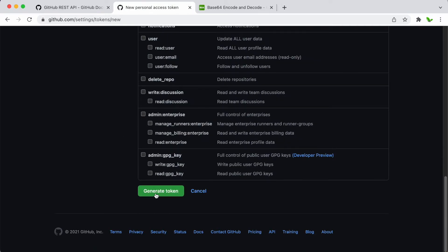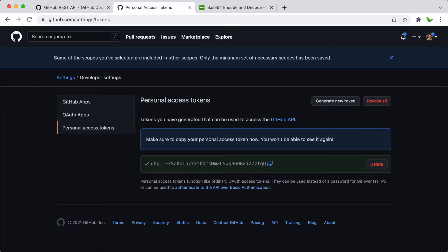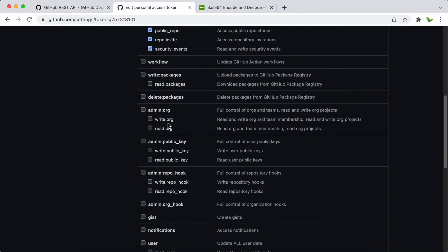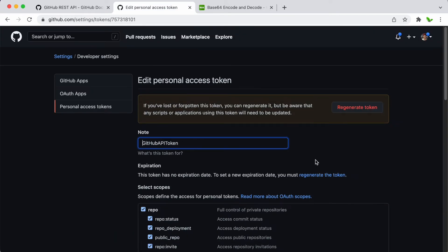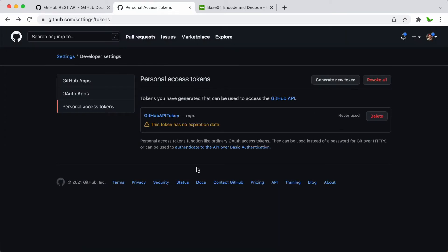Now click on Generate Token. You will need to copy this token and keep it safe, because it's only shown once. When you refresh this page there is no option to see the previous token — the only option is to generate a new one.